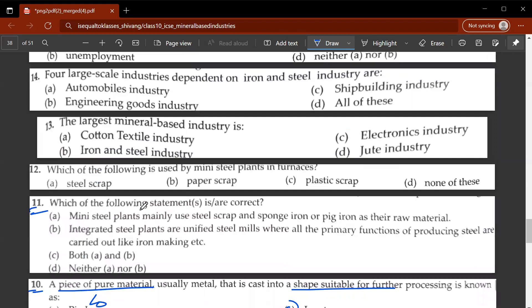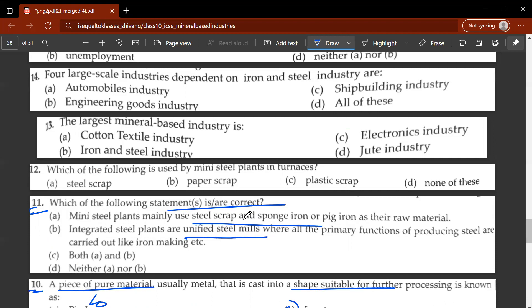The eleventh question asks which statements are correct about mini steel plants — they mainly use steel scrap, carbon sponge iron, and integrated steel plants. C would be the correct answer. The twelfth question asks what is used by mini steel plants and furnaces — steel scrap is used in mini steel plants and furnaces.